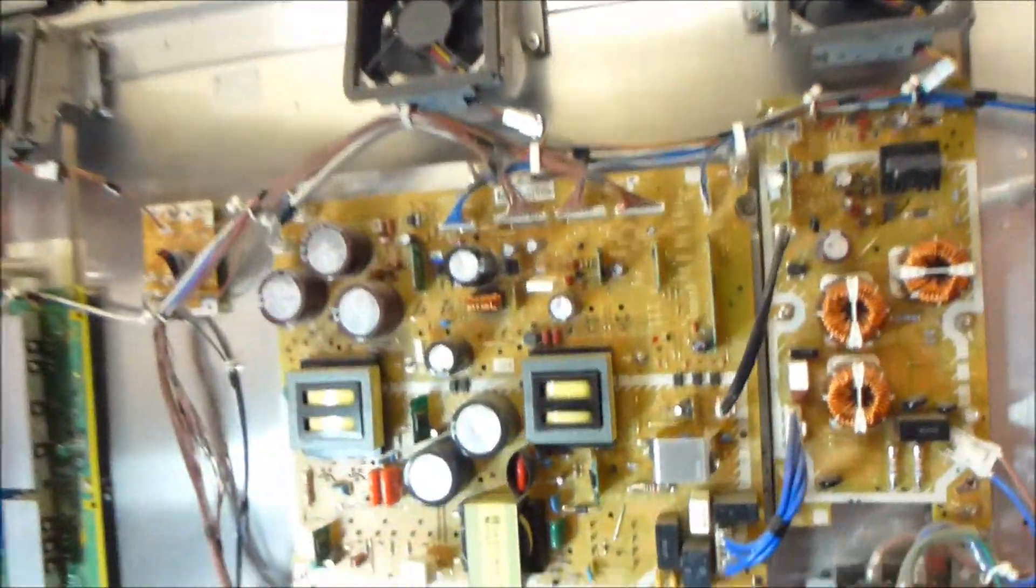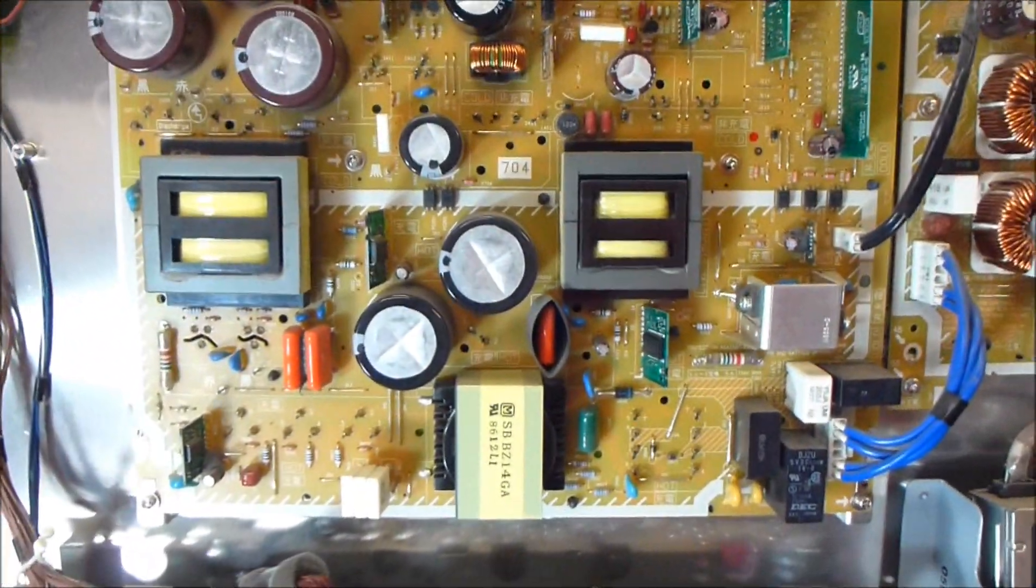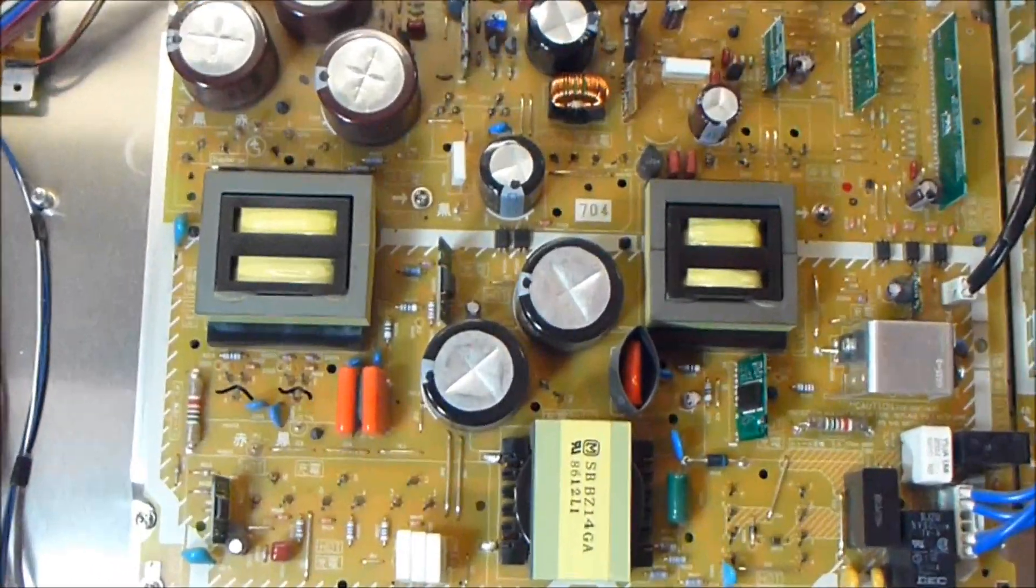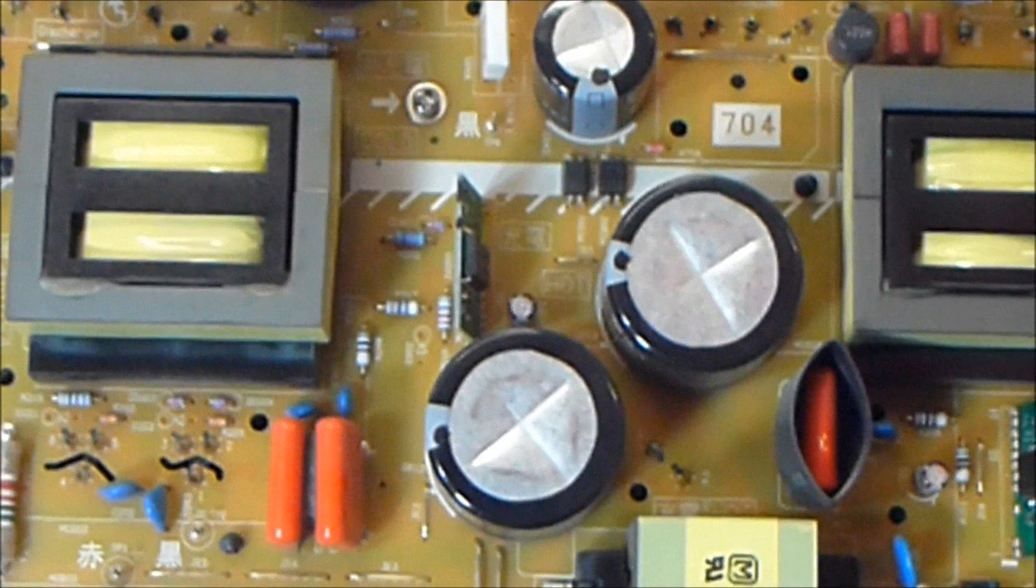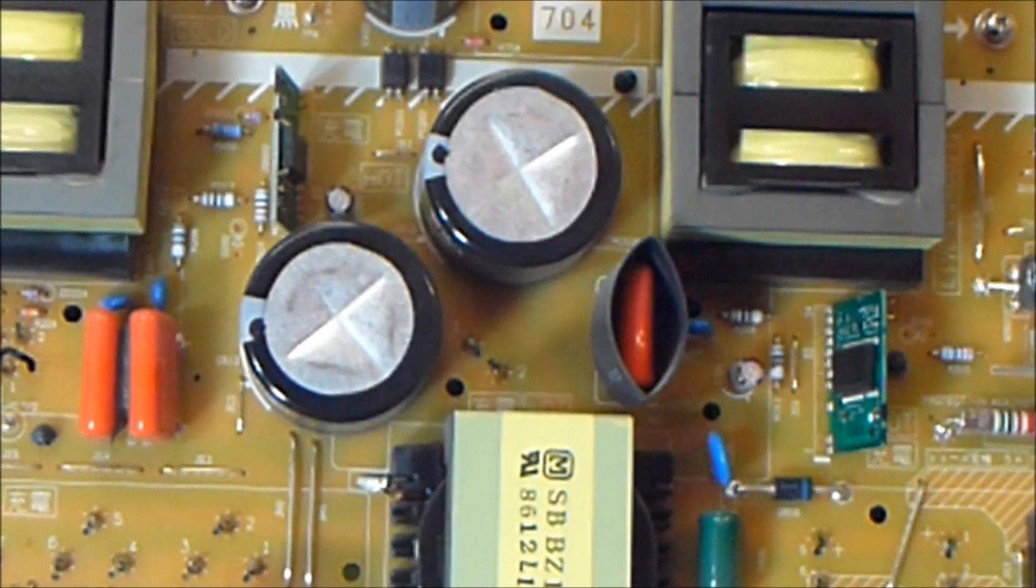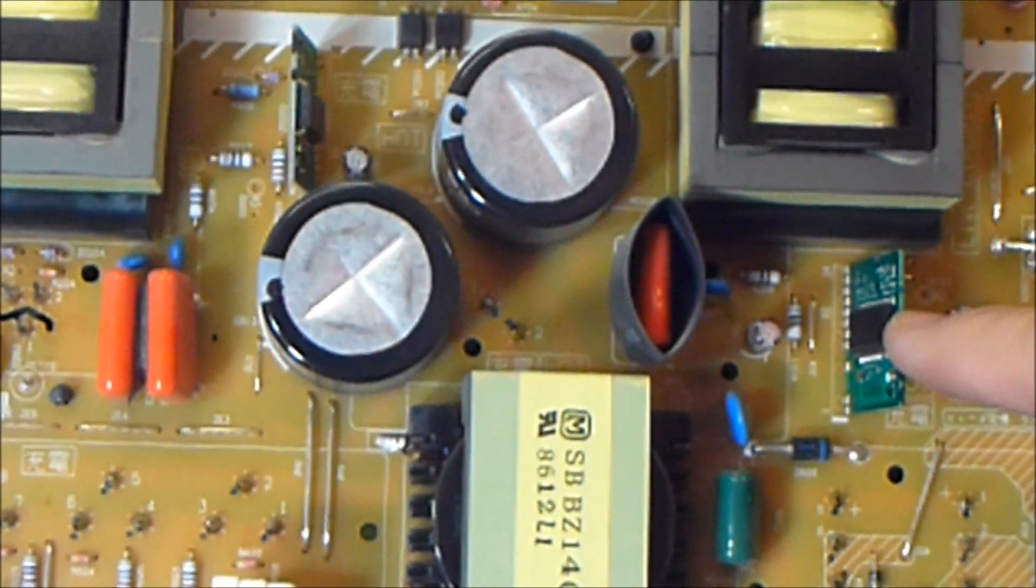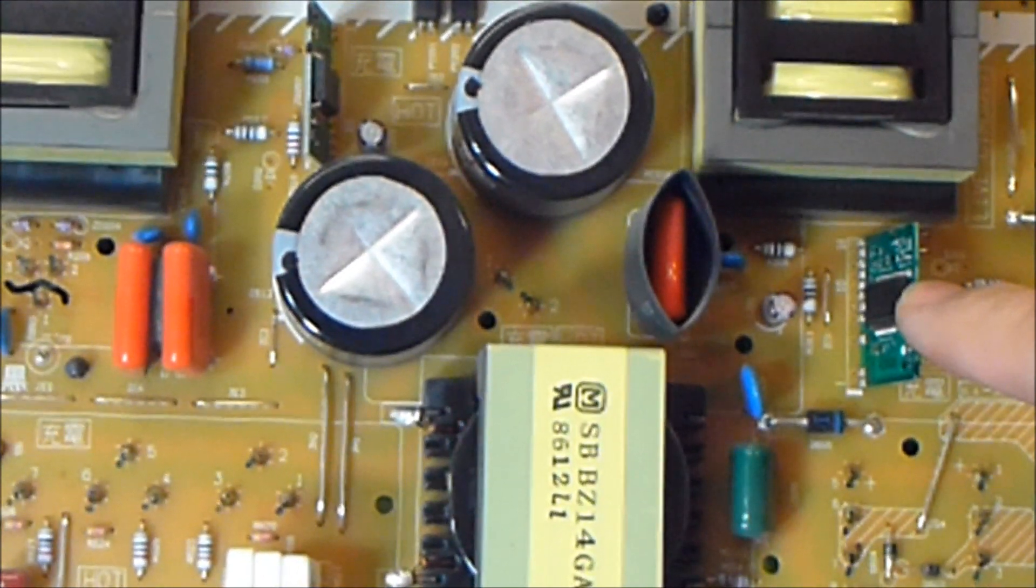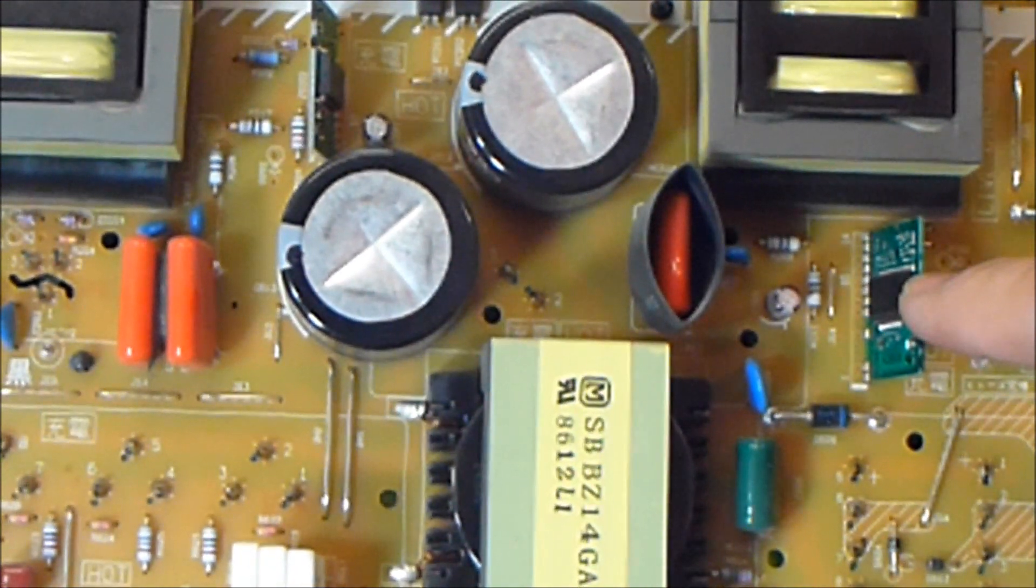Now potentially you could have this problem. There's actually two of these IC chips. Let me get them both in the picture at the same time here. There's this one which supplies the 15 volts to the A board, and then there's this one which supplies the V sustain voltage, VSUS,